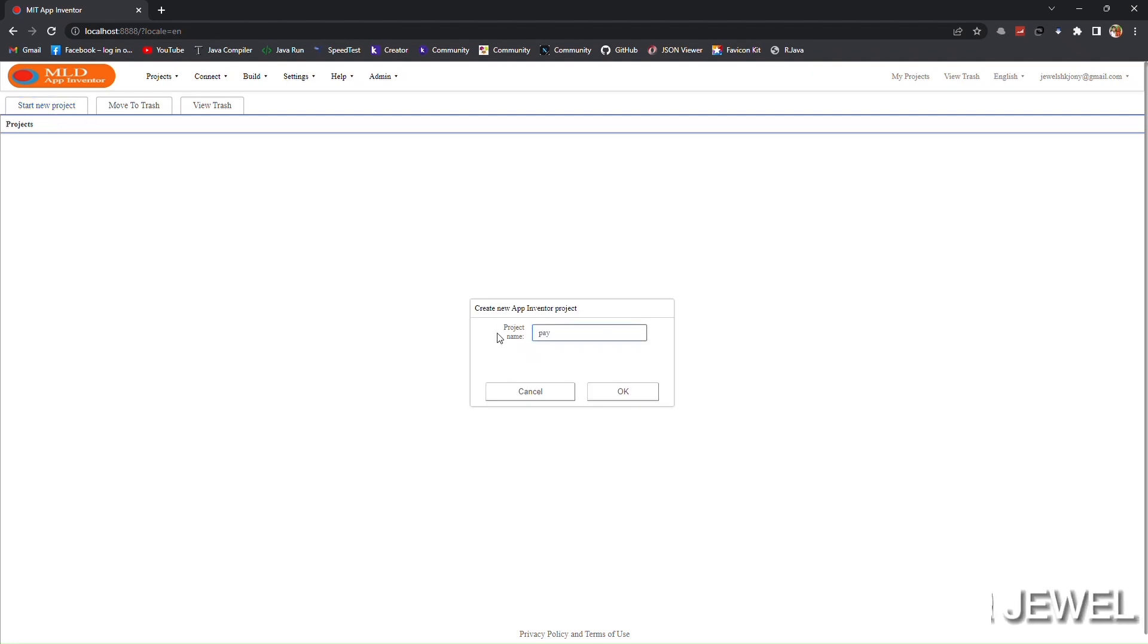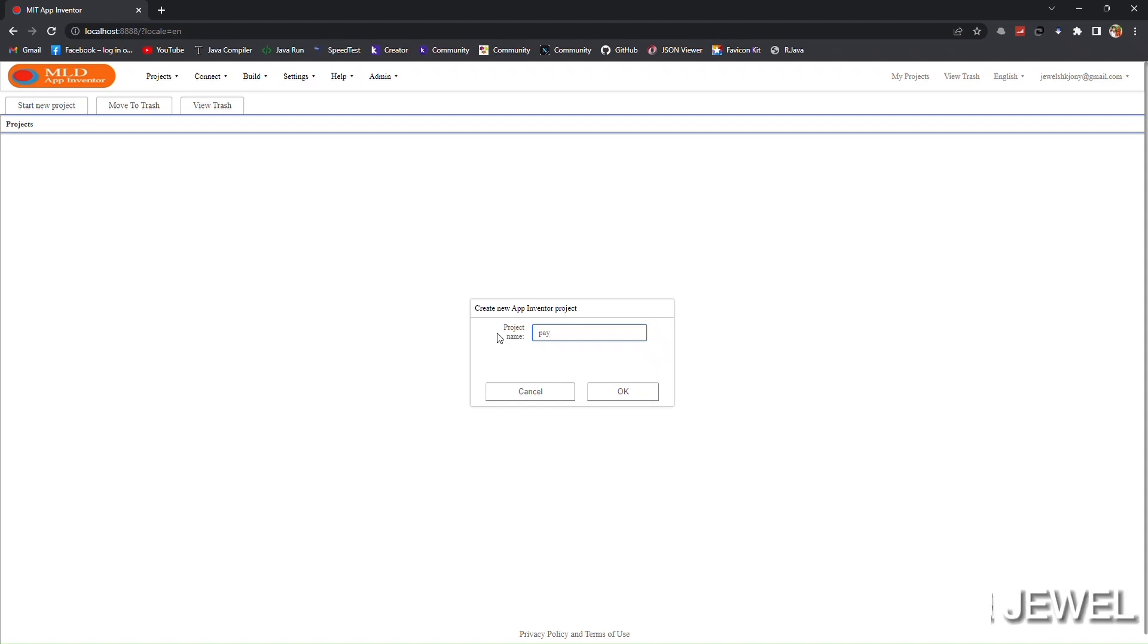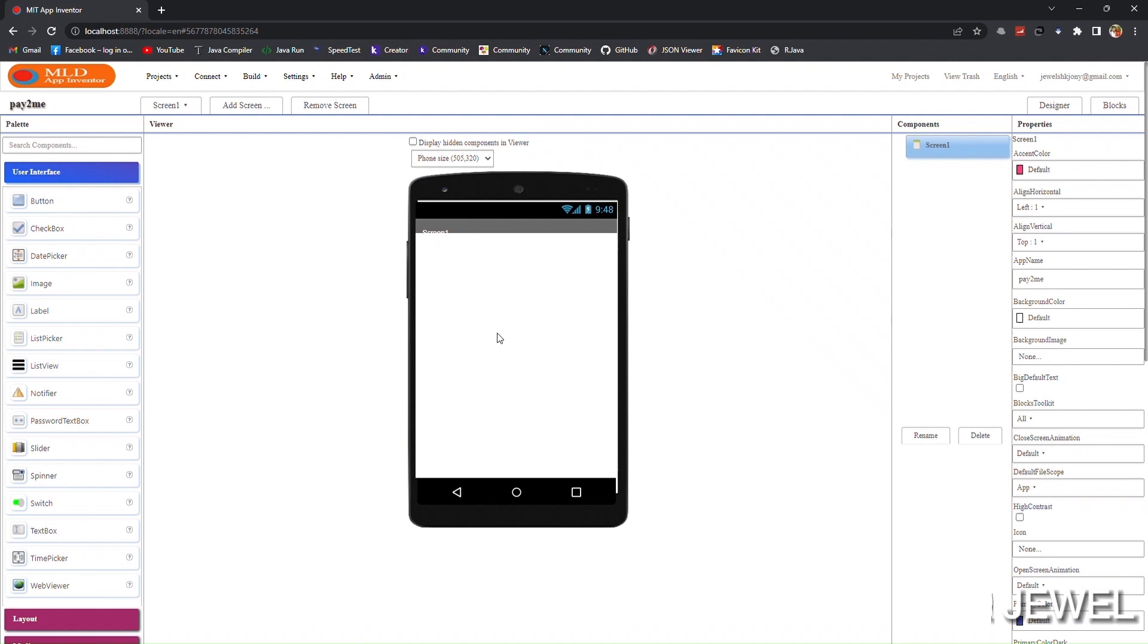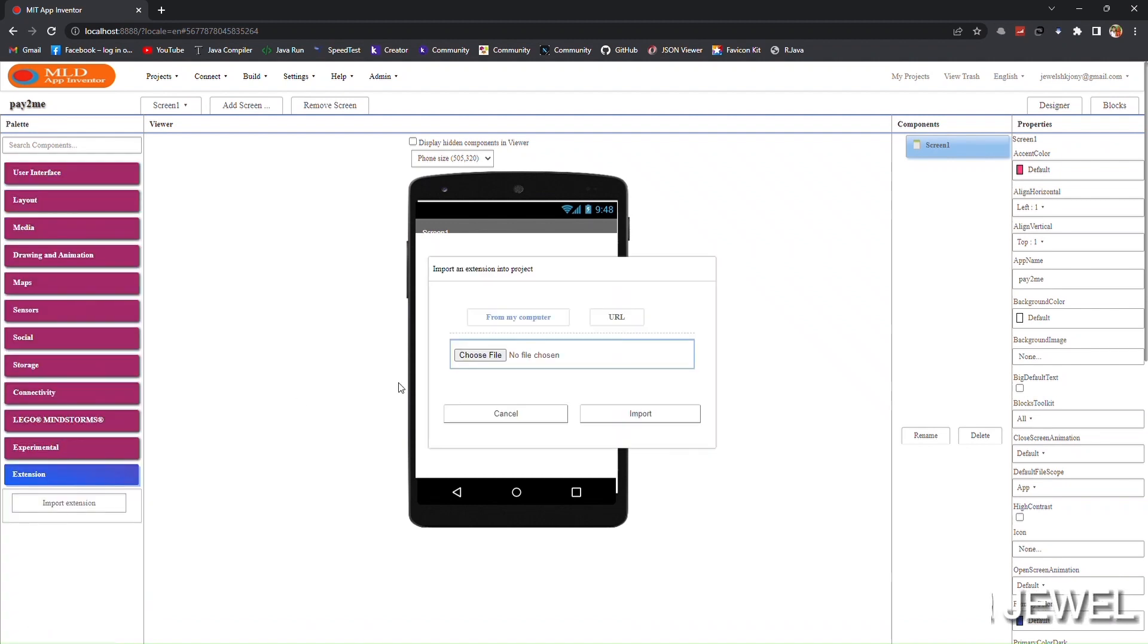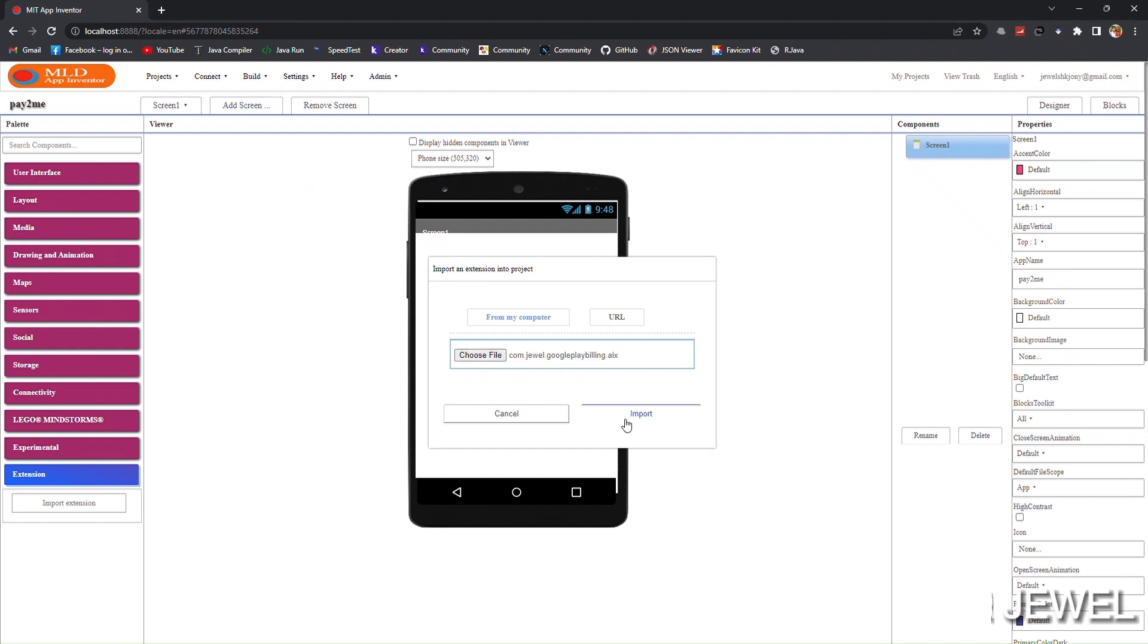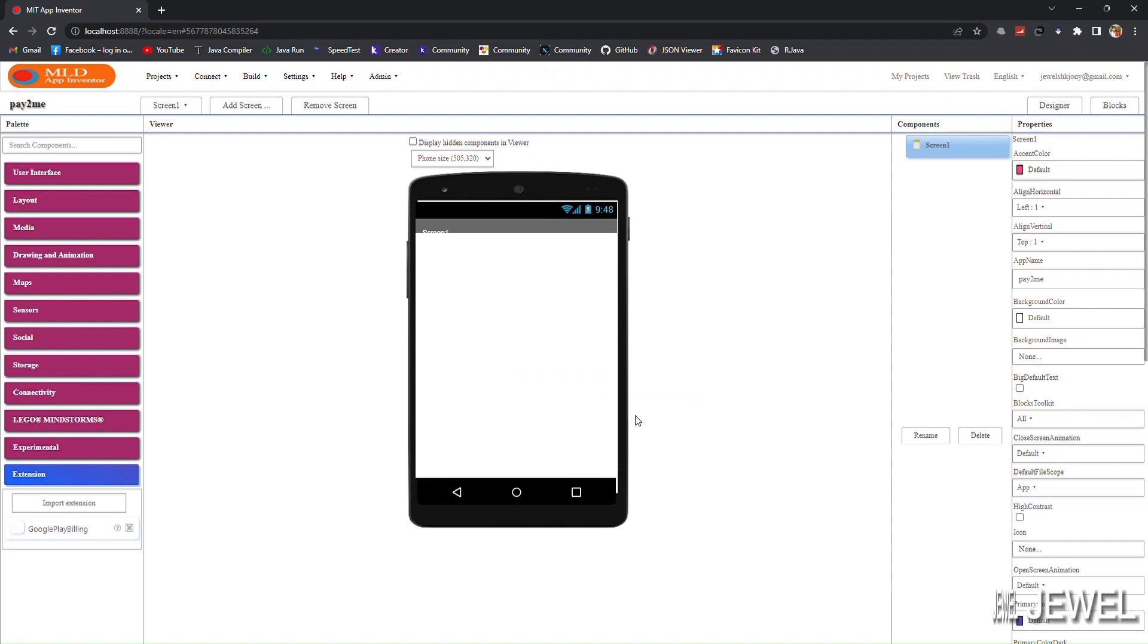First import the extension. I am not showing my file explorer, import it, then drag it to the screen.